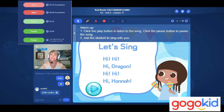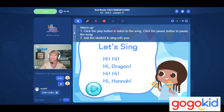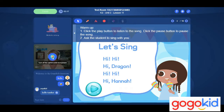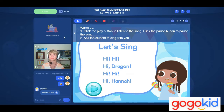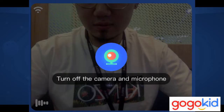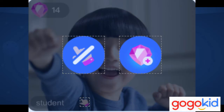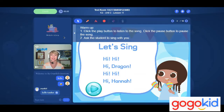Prior to the class starting, your camera is on and you can turn it off by hovering your mouse over your video feed and clicking the button to turn off the camera and microphone, then click again to turn it right back on. When your student is in the classroom, you are able to turn their camera off and also turn off their classroom tool function — their ability to click or draw on the screen.